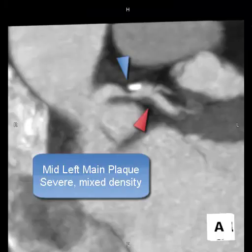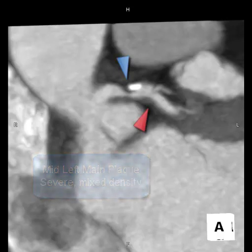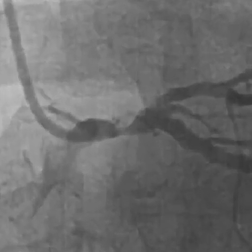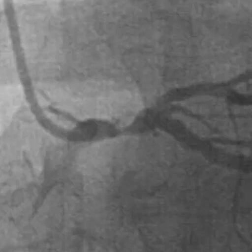In summary, the small blue arrowhead indicates the mid-left main plaque, which appears to be of severe and likely obstructive severity. The small red arrowhead corresponds to an area of soft plaque in the left circumflex. Here we have a direct heart catheterization showing the same rendering orientation of this severe left main stenosis for confirmation.